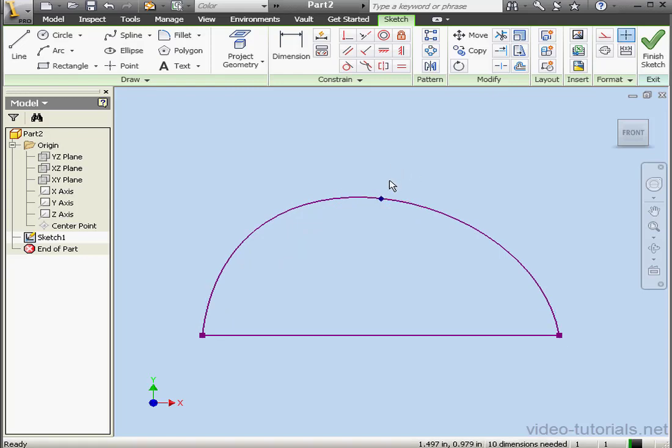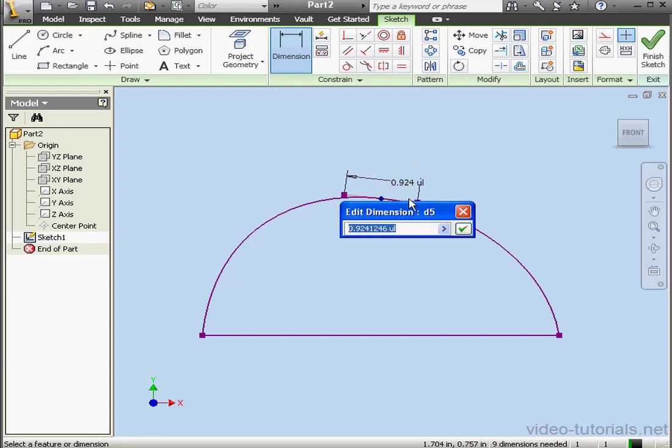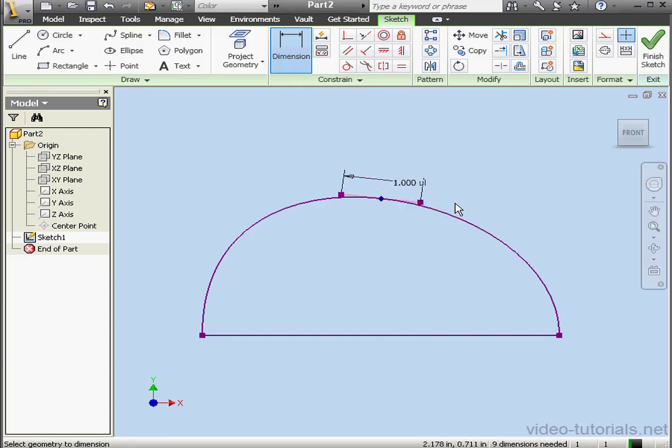To deactivate the handle, just click outside. To activate the handle again, select the point. The handle can be dimensioned as well. Let's activate the dimension tool, enter a value of 1, and accept. This is not a measurement in units, as you see by the tag there, UL. This stands for unitless.